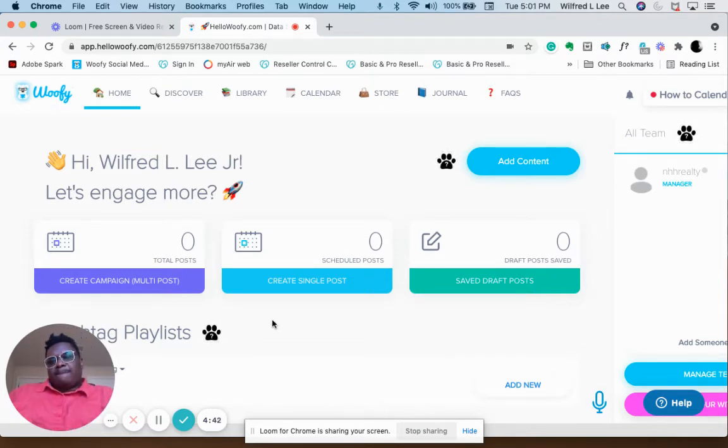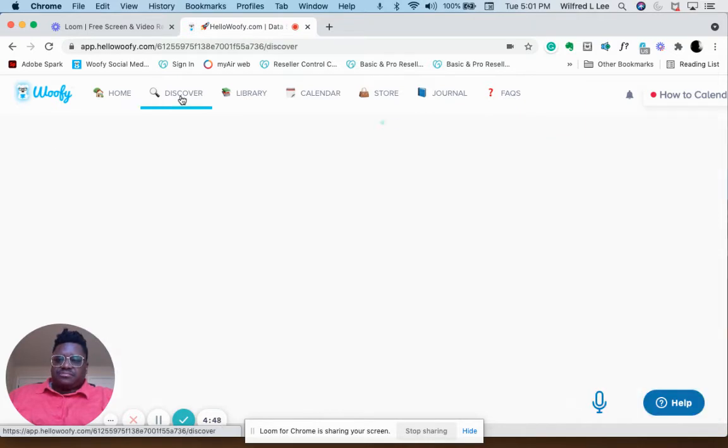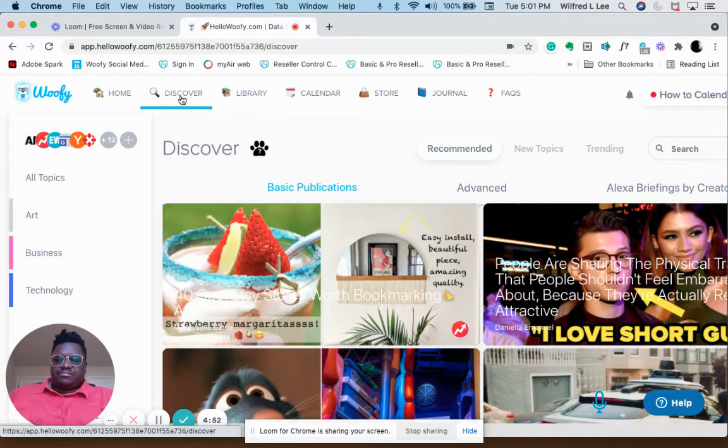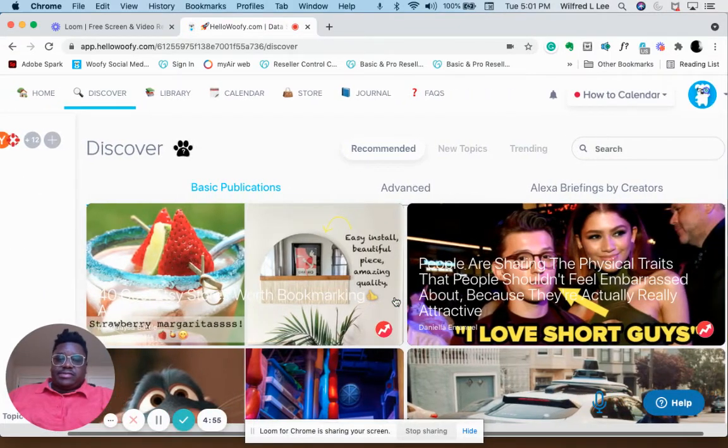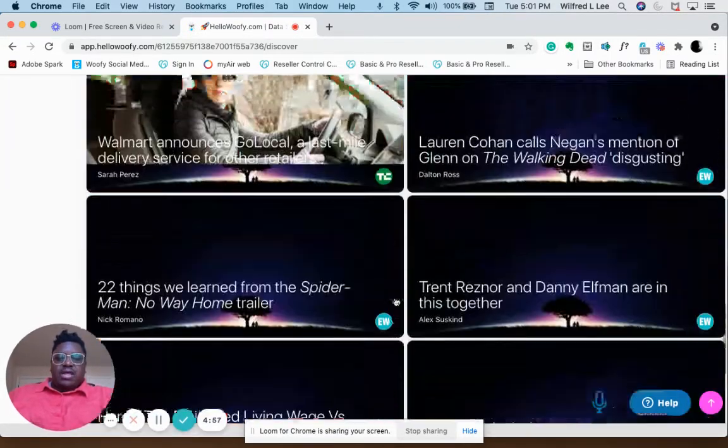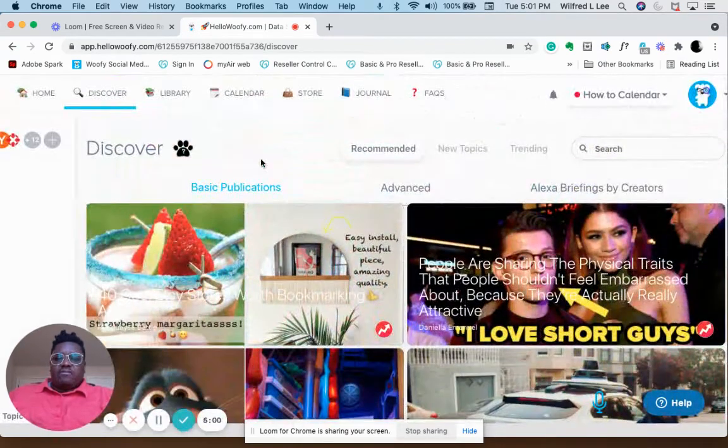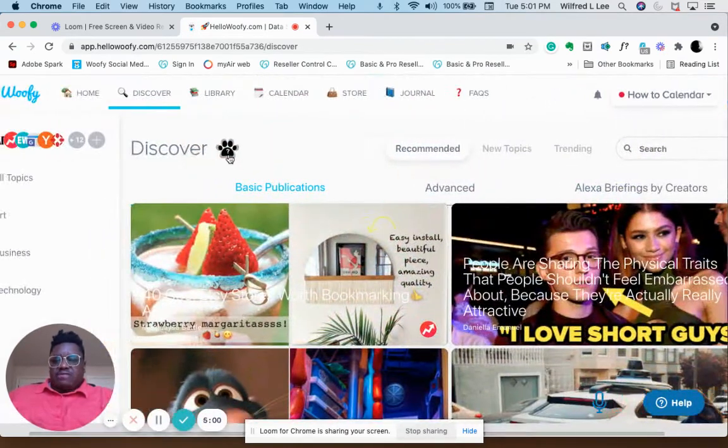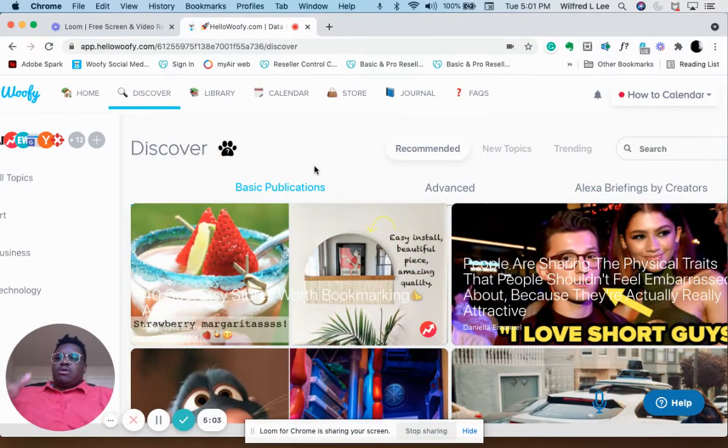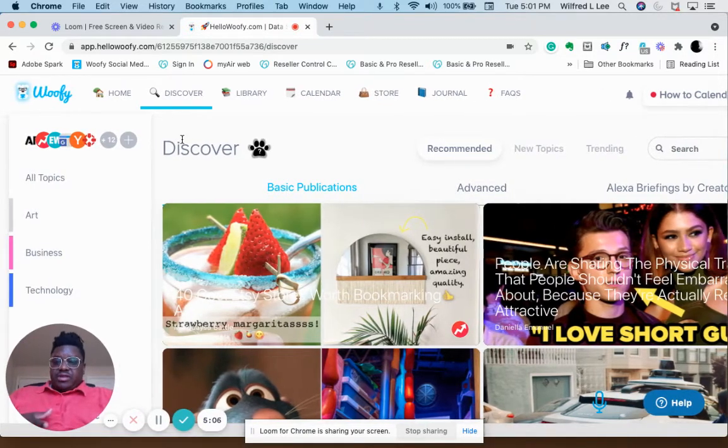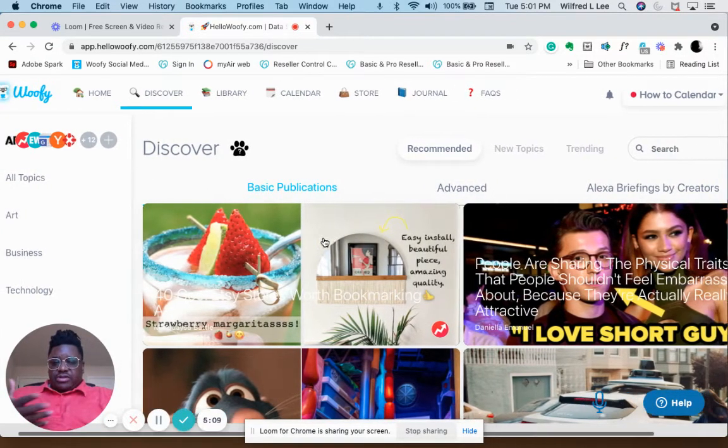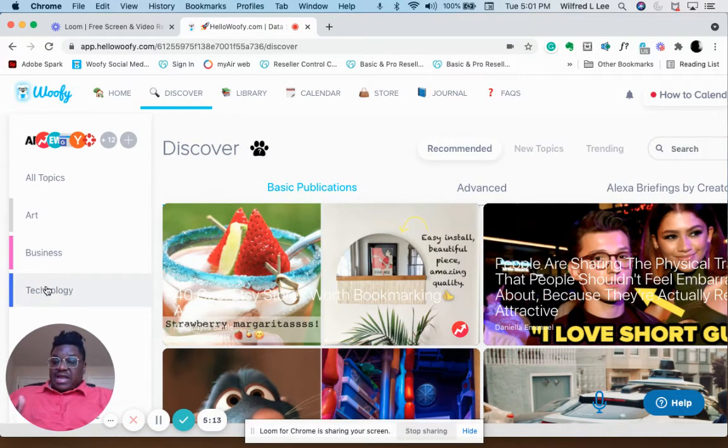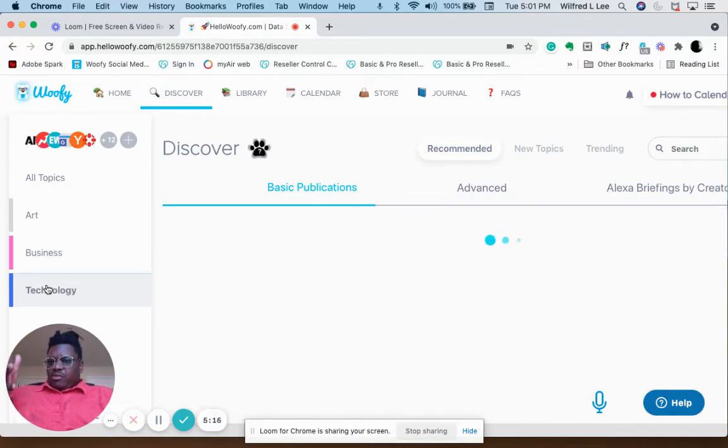Before you do anything else, I'm going to show you two ways to make content. The quick way to make content is you go to Discover right here, and you're going to click on that. When you click on Discover, it brings up a lot of articles. You can filter it. I already filtered out what I don't want, so I have my art, business, and technology news that I like to post.